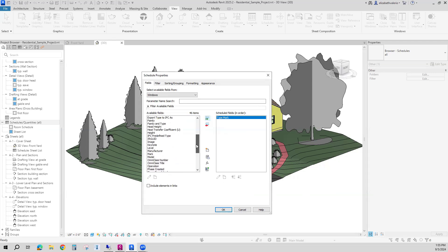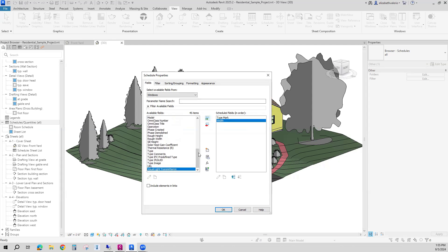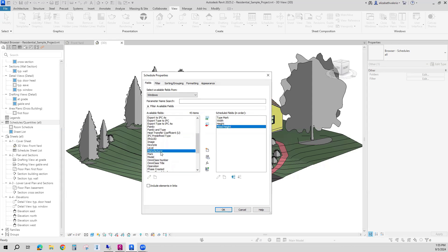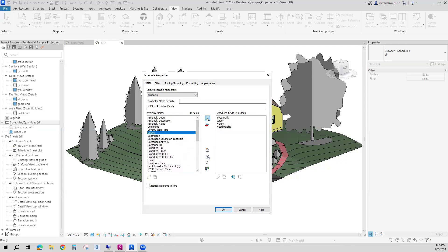Then I'm going to pick up the window width, add that, the window height, the head height, the manufacturer, the cost. And the one parameter that I do not have that I would like to add is the window material. So let me actually create what we have here first, and then I'll come back and show you how to create a custom parameter for material.